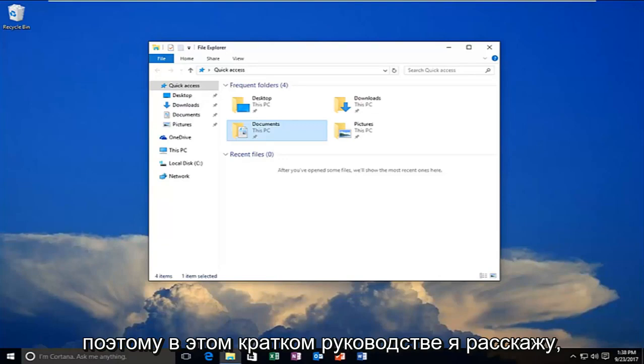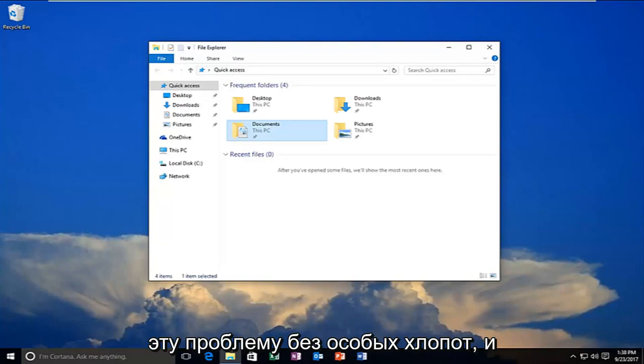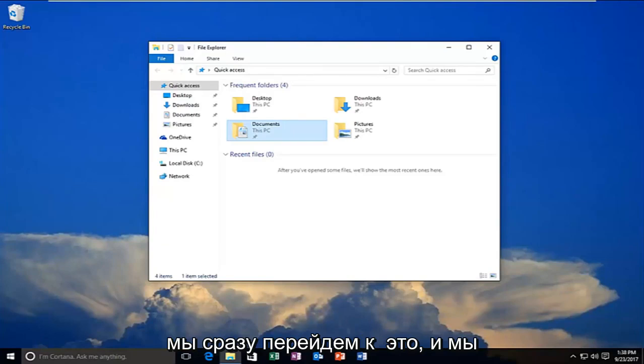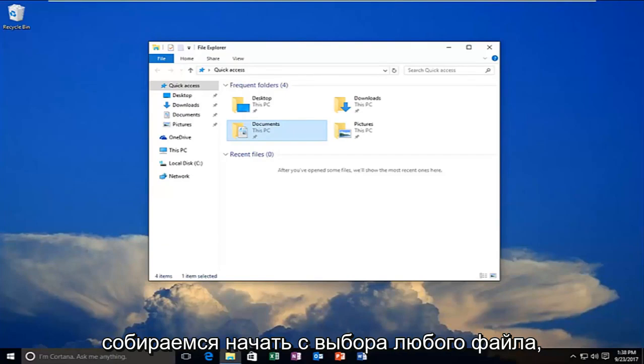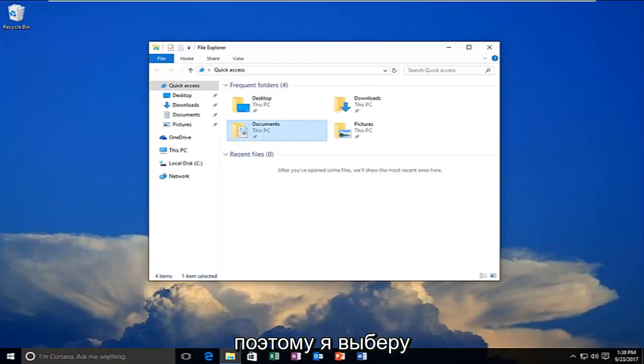So in this brief tutorial I'm going to be going through how to hopefully resolve this without too much of a hassle. And we're going to jump right into it and we're going to start by selecting whatever file or folder or drive we're having the issue with.